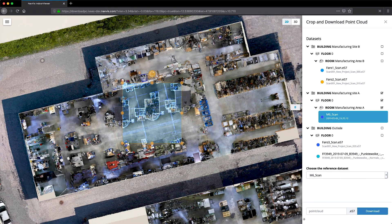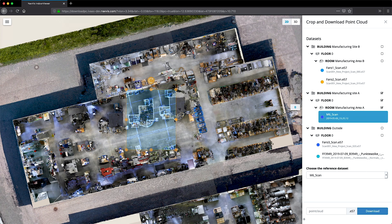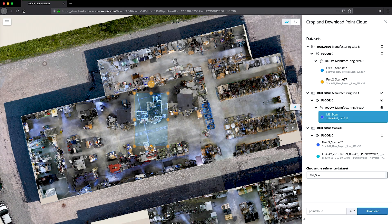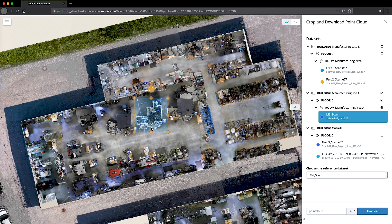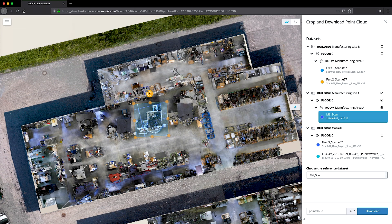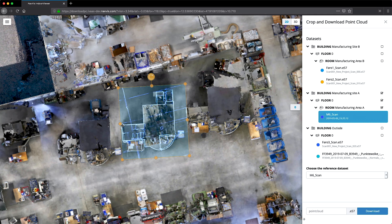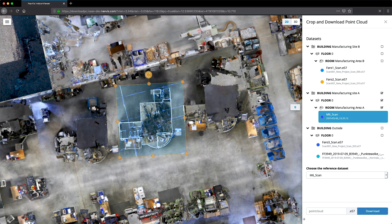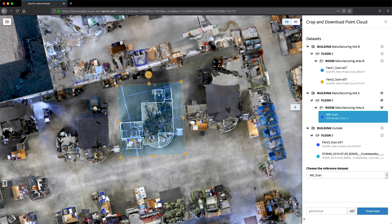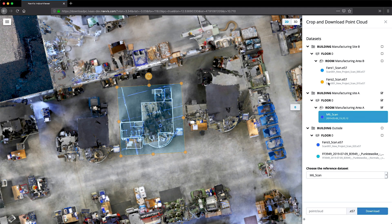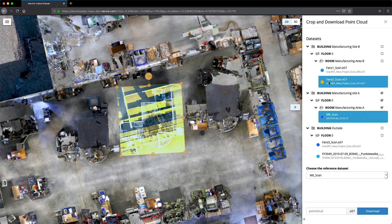Once the appropriate dataset has been chosen, you can refine your selection within the box. In this example, a piece of manufacturing equipment on the production line is being highlighted. Using the orange dots, you can customize the size of the box for cropping and rotate it to omit any unnecessary objects. Note also that you can reintroduce additional point cloud datasets to your selection at any time, without breaking the selection frame.